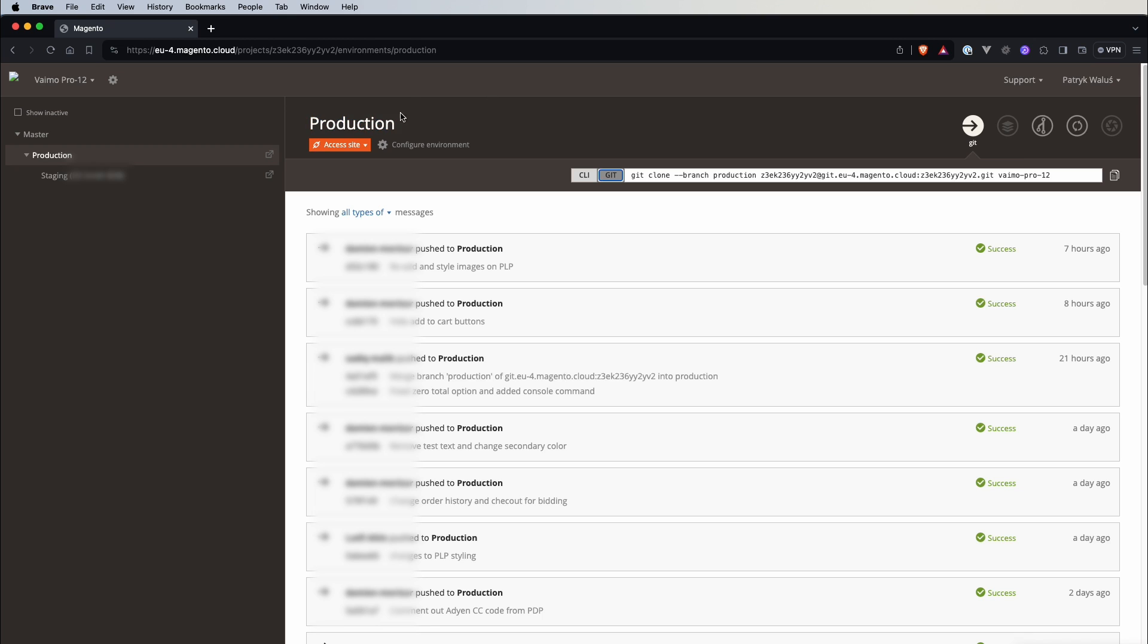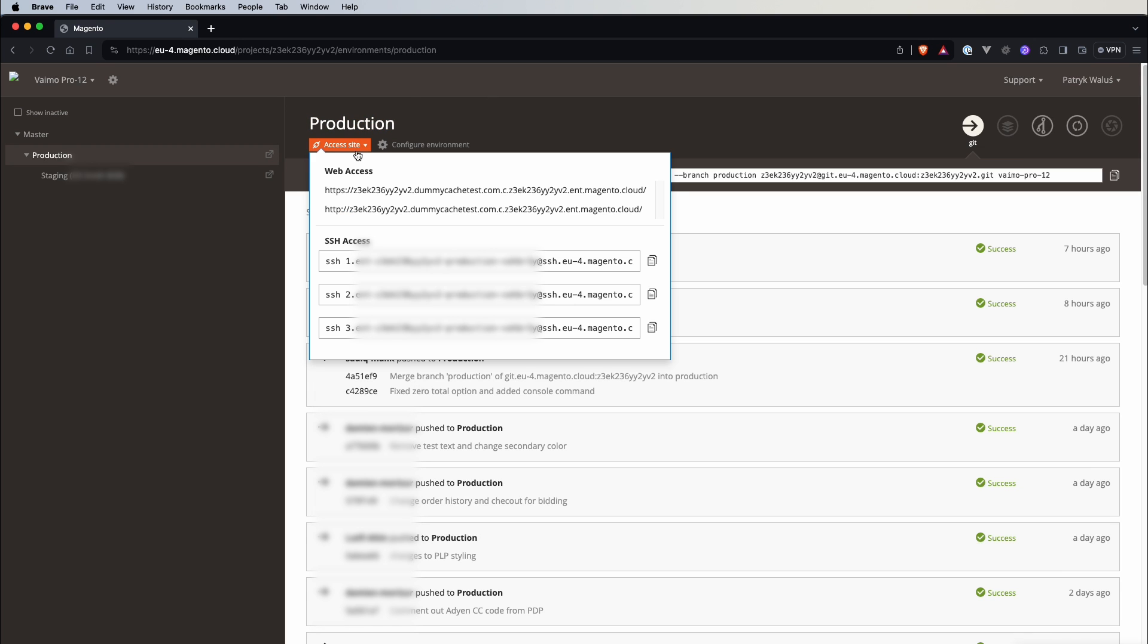On the left under the environment name there is a button called access site and in here you can see a list of URLs to access your environment and also how to connect to SSH.